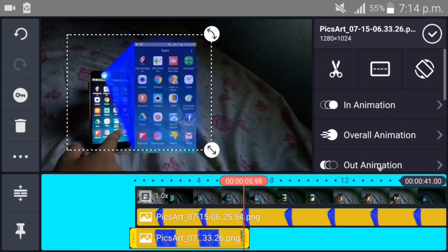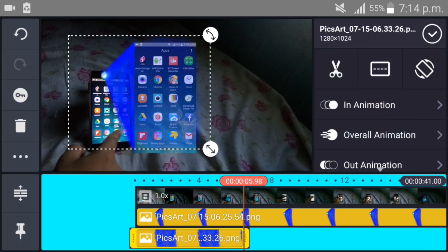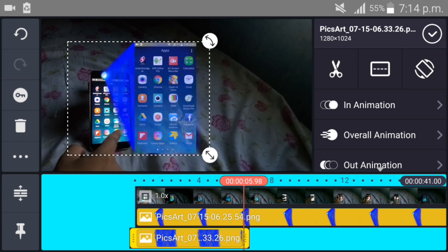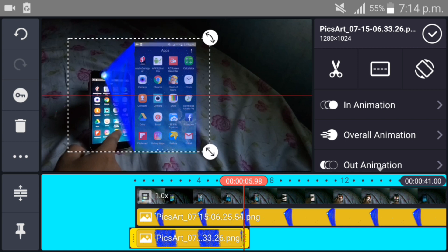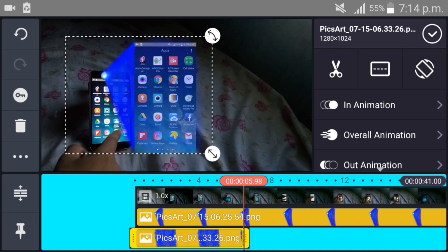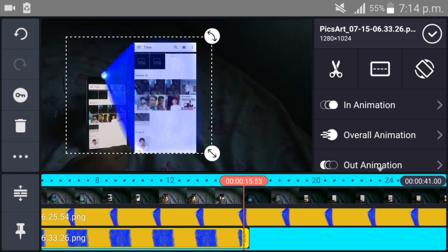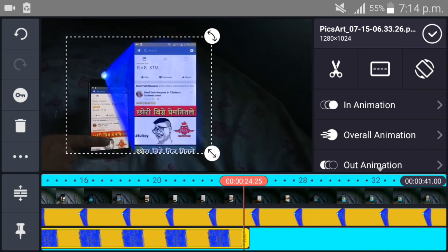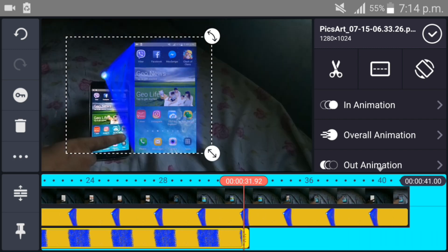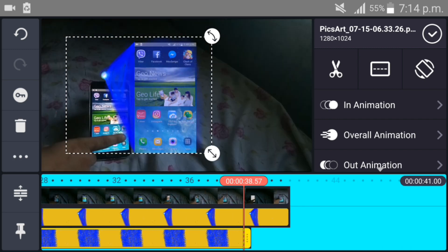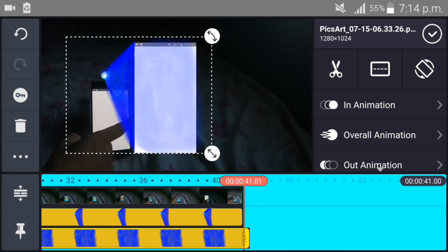Adjust the size properly according to your video. It's perfect now. Extend these two layers up to the last of your video.